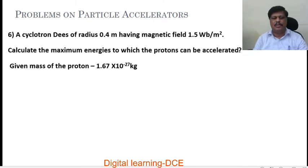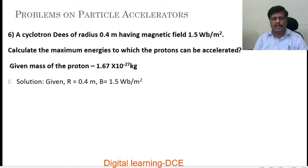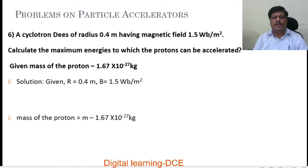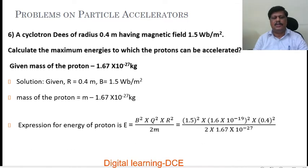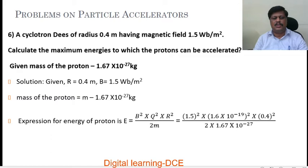Given: mass of the proton equals 1.67 into 10 power minus 27 kg, radius of the D is 0.4 meter, magnetic field is 1.5 Weber per meter square. The expression for maximum energy of the proton is given by E equals B squared Q squared R squared over 2M.